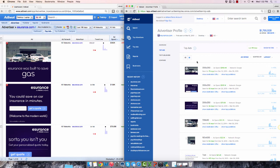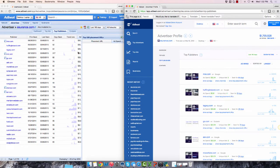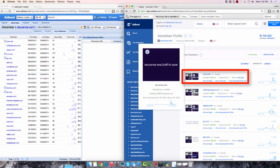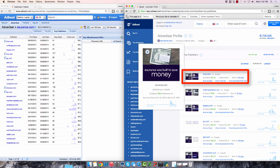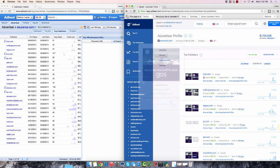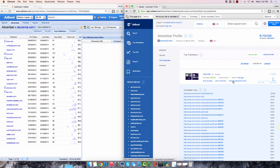If I move to the top publishers section, again, you can see we've made this much easier to use. You can easily see the publisher's name and network here. You can hover over each thumbnail to preview the full-size creative. And you can click on show ad tags and show top placement URLs to get even more information.